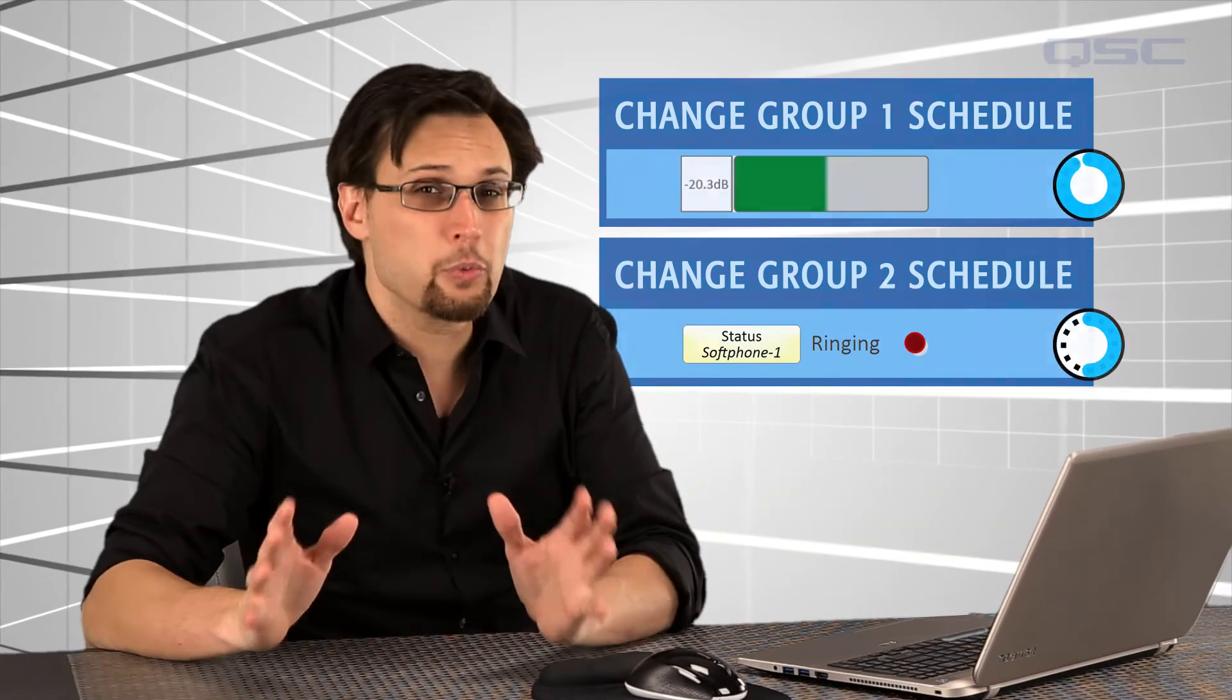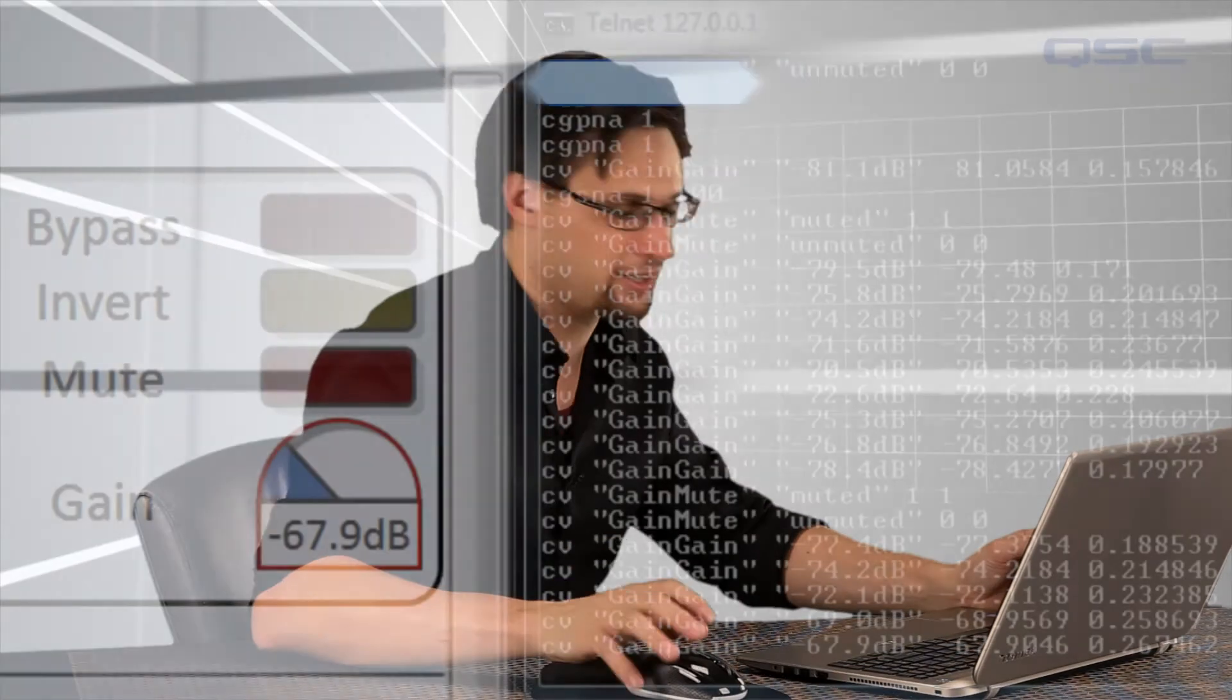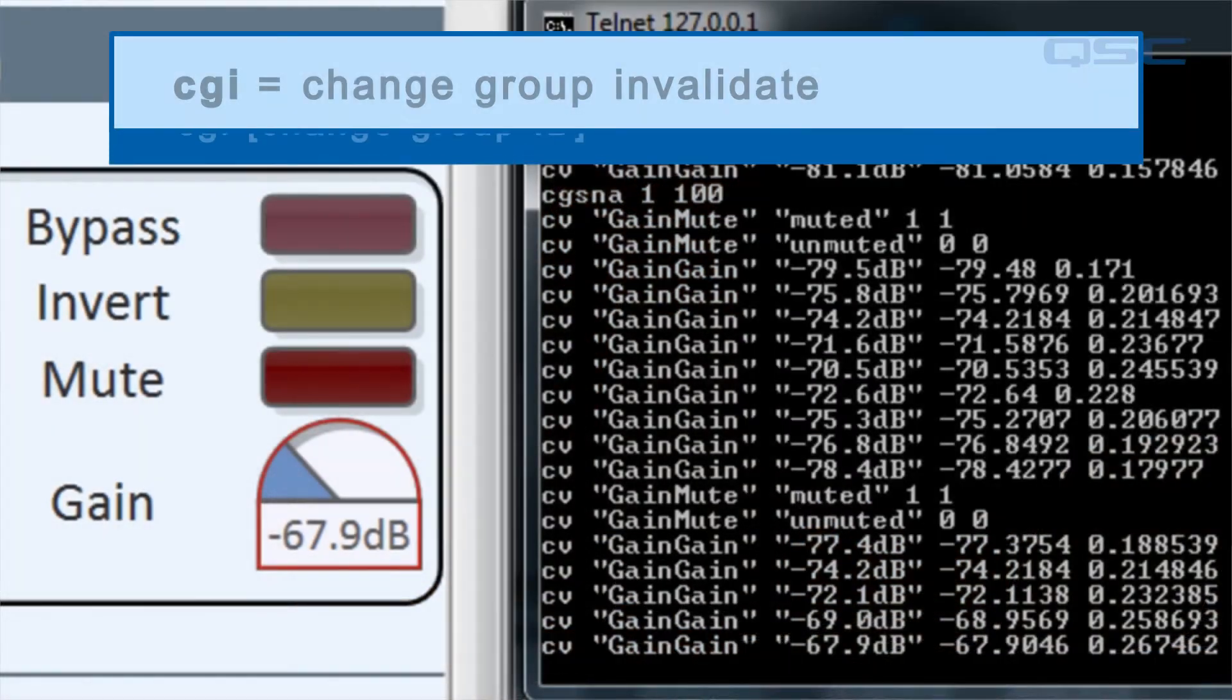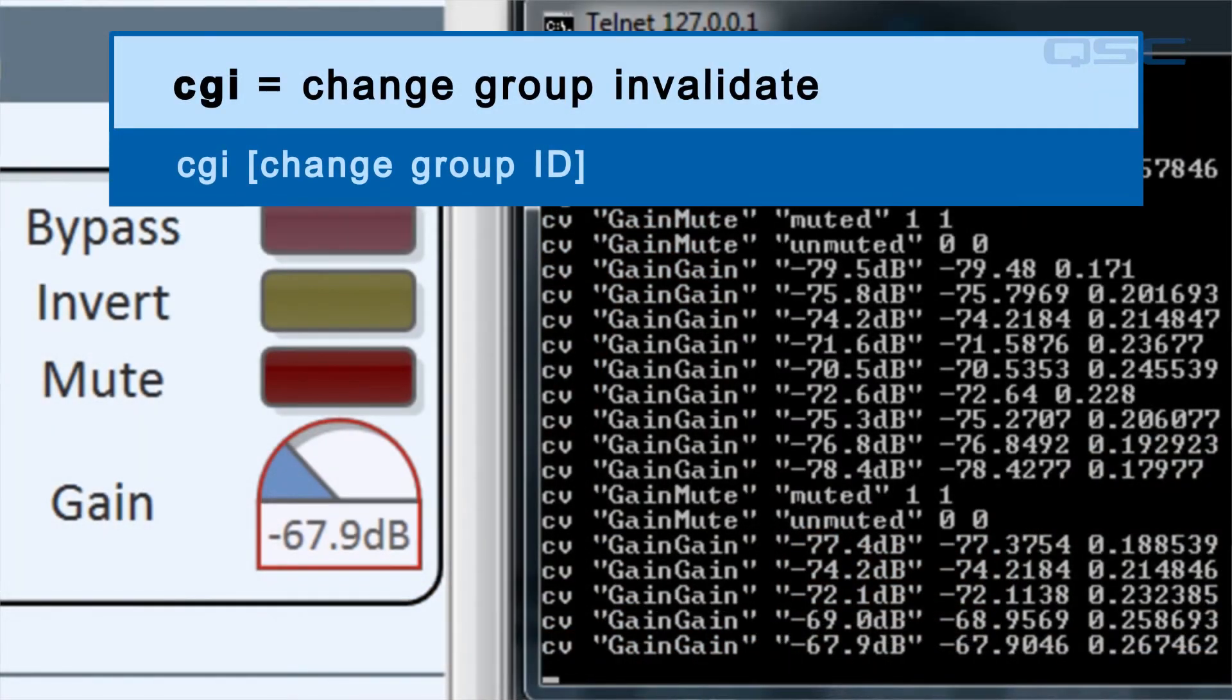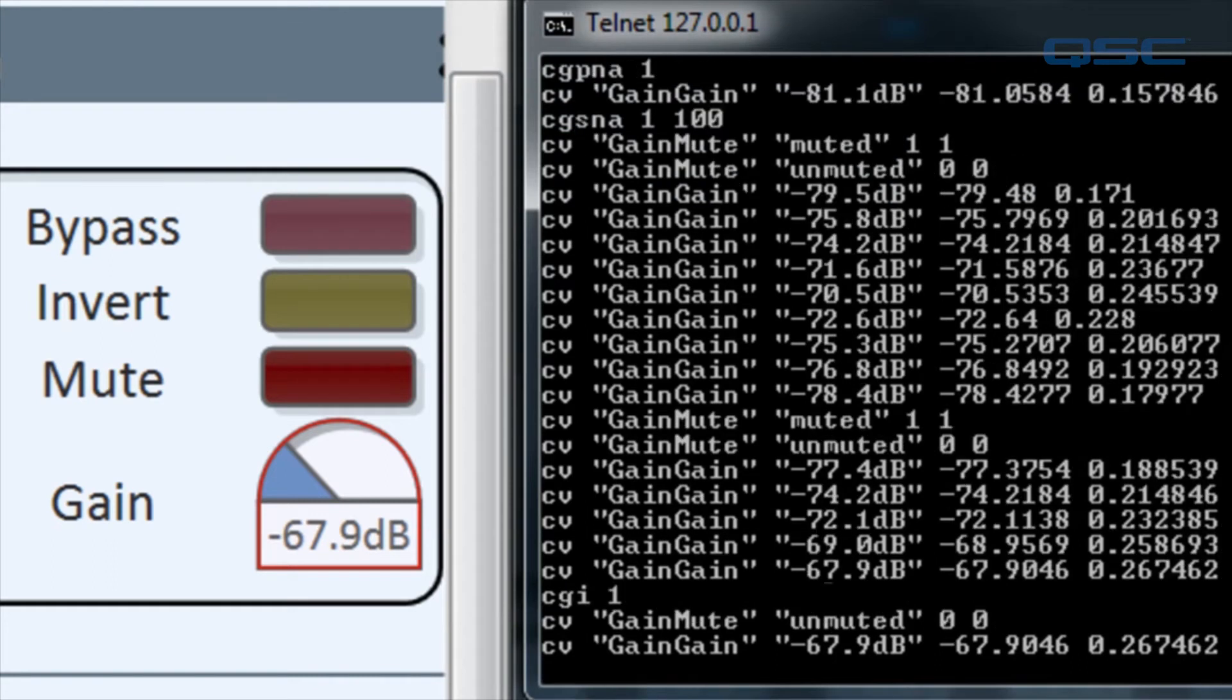Now, if you would like to mark all change group controls as dirty, and therefore receive the complete list on the next poll interval, use the change group invalidate command with the change group's ID. The command for that is, you guessed it, CGI. Since our change group schedule is running, you'll receive a list of the current values of all controls in the change group.